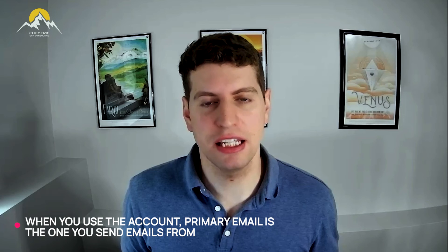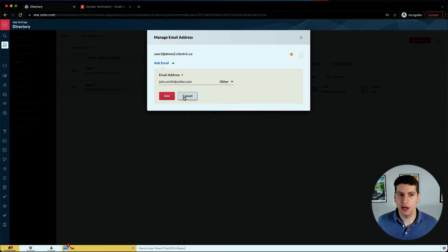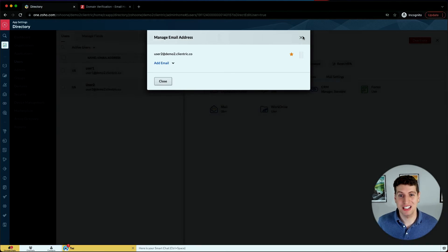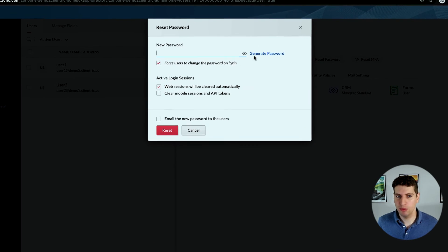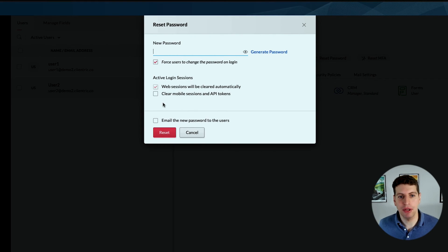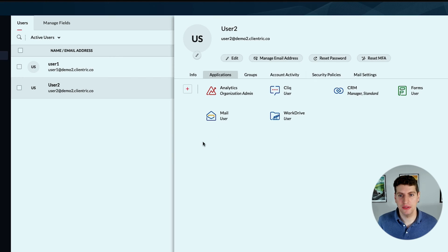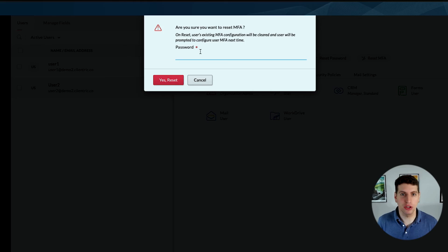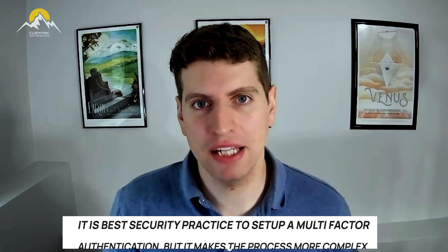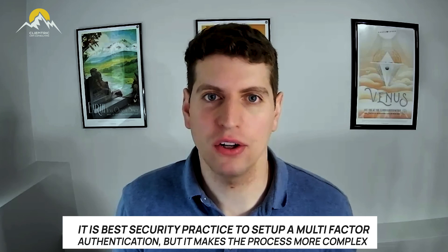That's how you manage email addresses - we can exit over there. We can also reset the password - we can generate a new password and email it to the user. We can clear mobile sessions and API tokens. We also have the ability to reset the multi-factor authentication. This only needs to be reset if you're using it - not everyone uses MFA. It is best security practice to use it, but it can add an extra layer of complexity especially if you're sharing logins with external third parties.